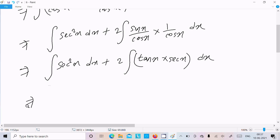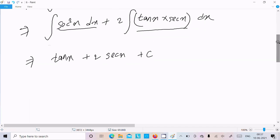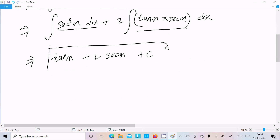And here 1 by cos x is sec x, dx. The integration formula of sec square x is tan x, so in place of this one we write tan x. And the formula for sec x into tan x, or tan x into sec x, integrates to sec x only. Plus C is the constant. This is our final answer.